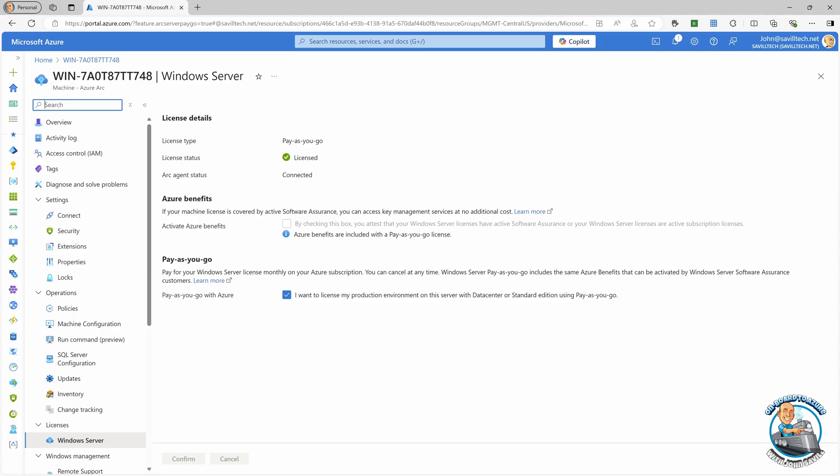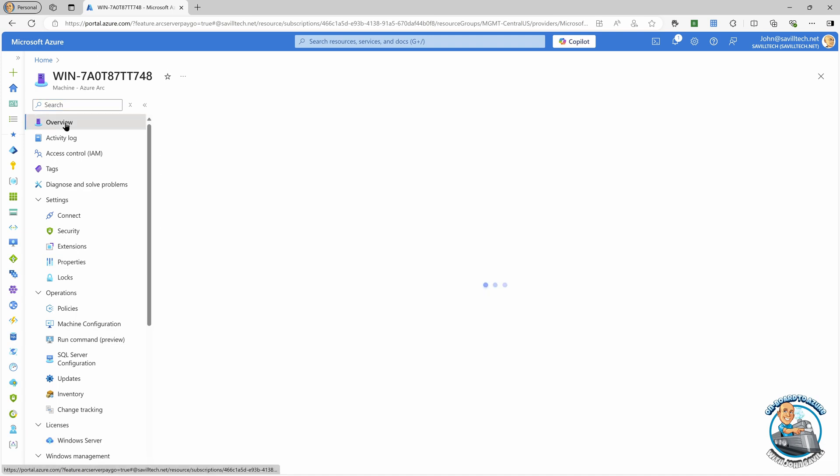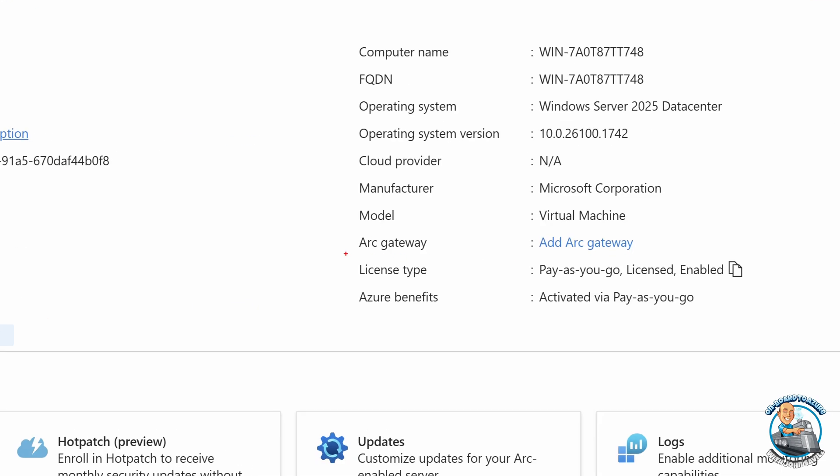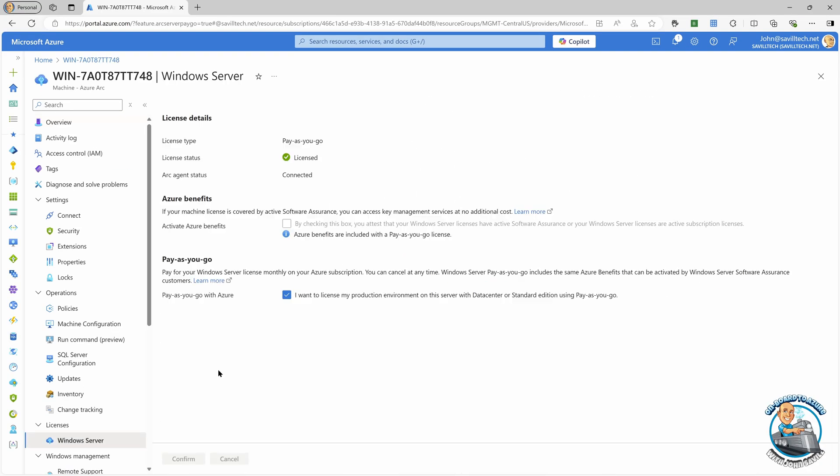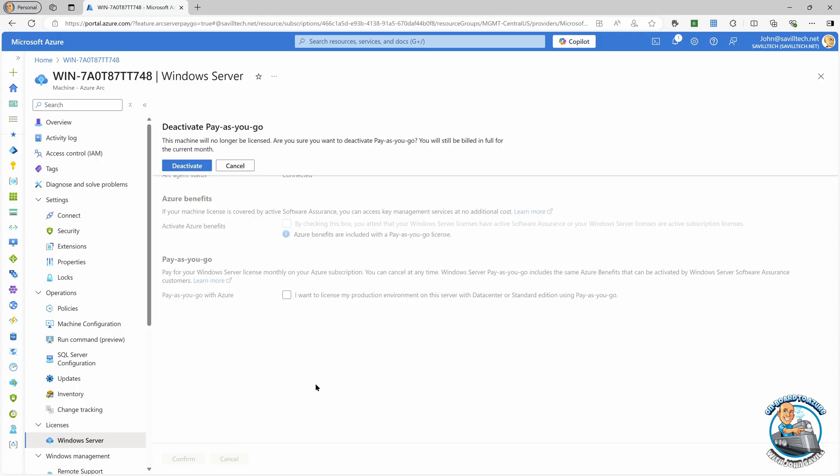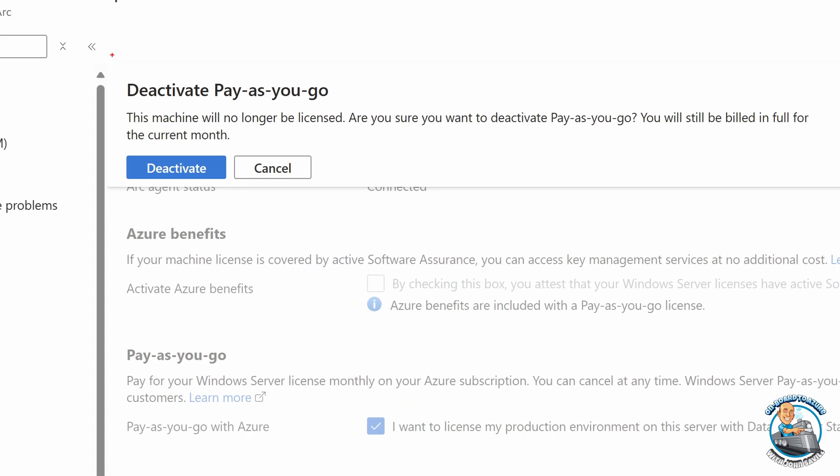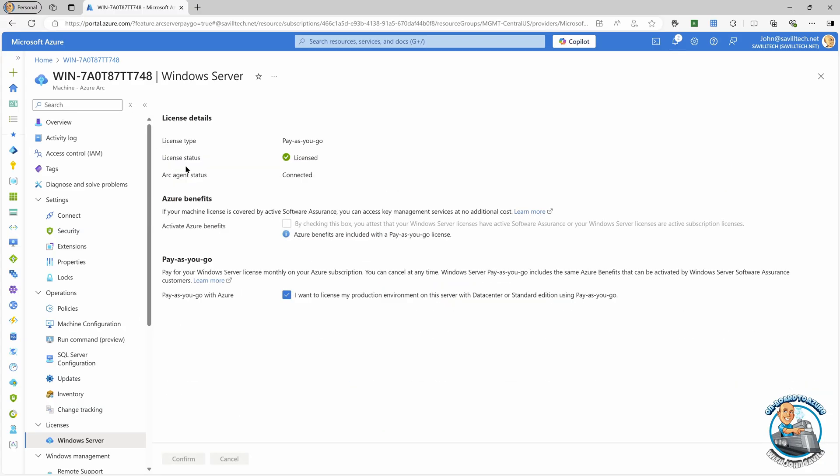And again, if we were now wanting to stop paying for this, I need to go and just for the overview, it does also show you, hey, my license type is Pay As You Go enabled. But I just go to the Pay As You Go little tile. And I would unselect Pay As You Go with Azure. Hit confirm. It's telling me this machine will no longer be licensed. So I need to make sure I then go and do something else with it. And I would go ahead and deactivate. And now again, it will go and communicate with the connected machine agent on the client. And it will deactivate this machine and I'll be done.